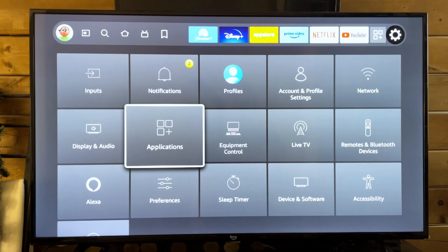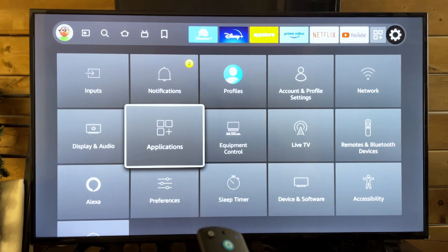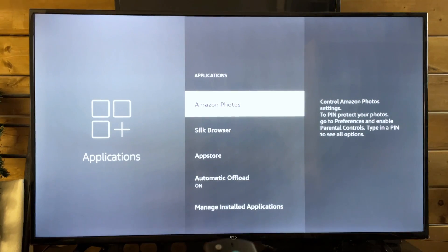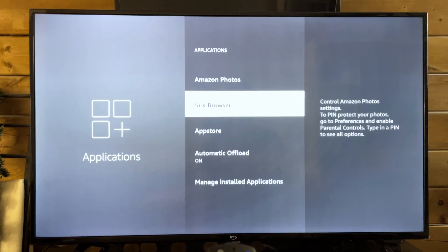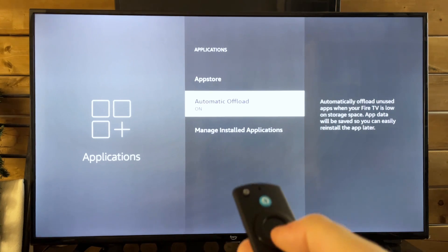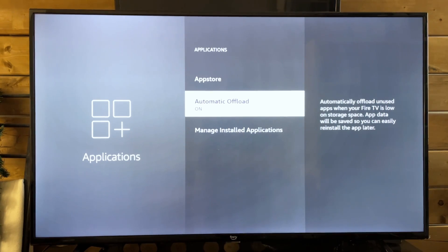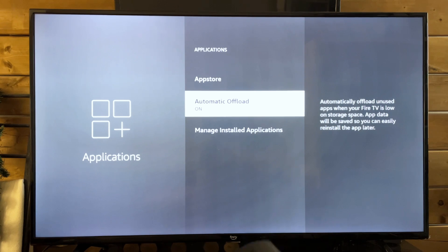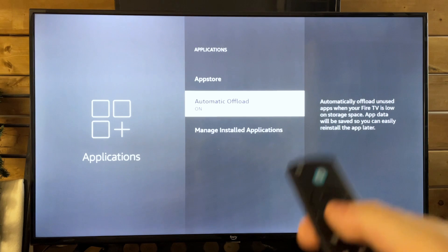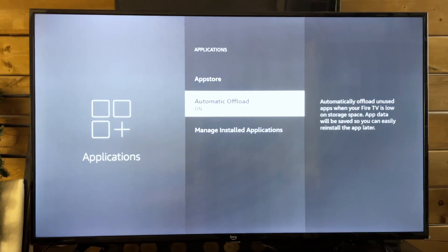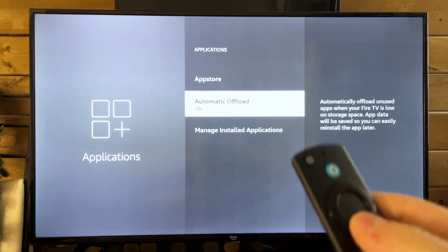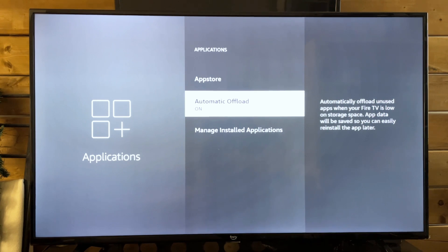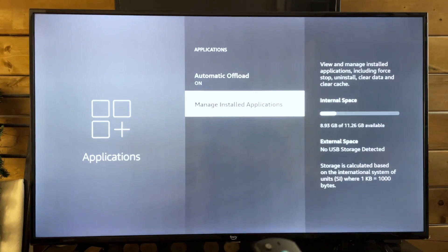So something you could do is go to applications. From here, we're going to scroll down and you want to make sure automatic offload is turned on. And this is essentially just going to clear up unused apps when we need space for your TV. So make sure this is turned on. It's not going to affect the TV in any way other than saving you storage.